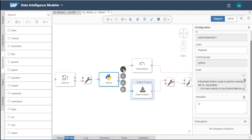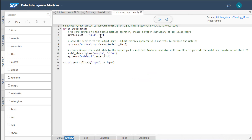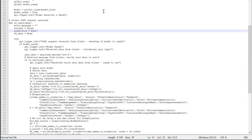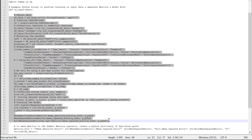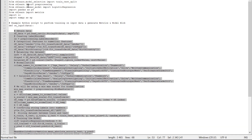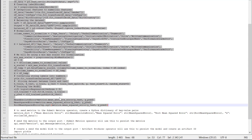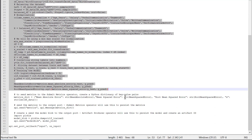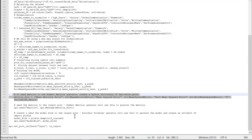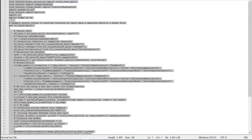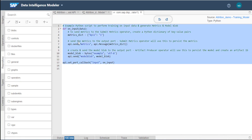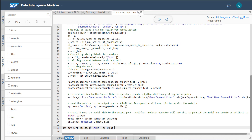Then we have the Python code node, which by default does nothing. I'll retrieve all the code I've already written — this is the same code shown in the machine learning notebook, using those same libraries. I've also added metrics to display in the model creation results, and I'm using pickle to export the model. I'll copy and paste this code to replace the default code.